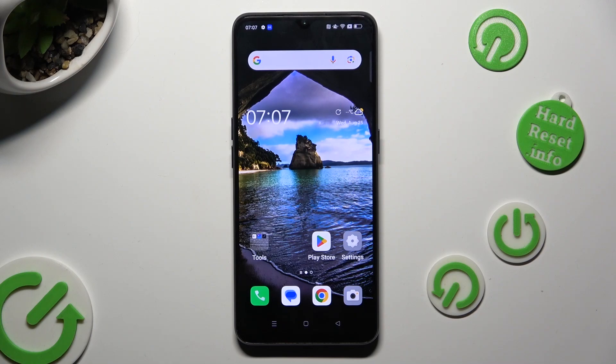Hi, in front of me is the Oppo Find X2 Lite and today I would like to show you how you can resize icons.